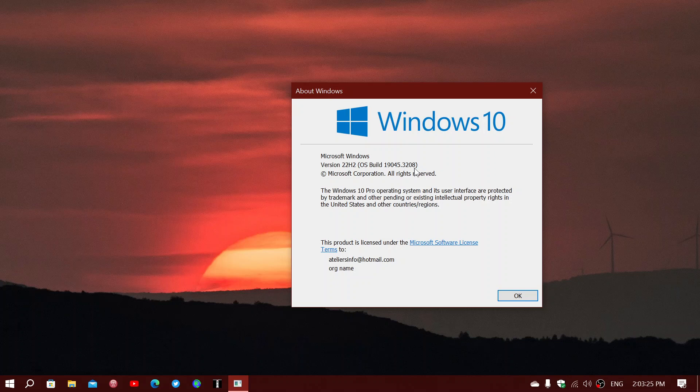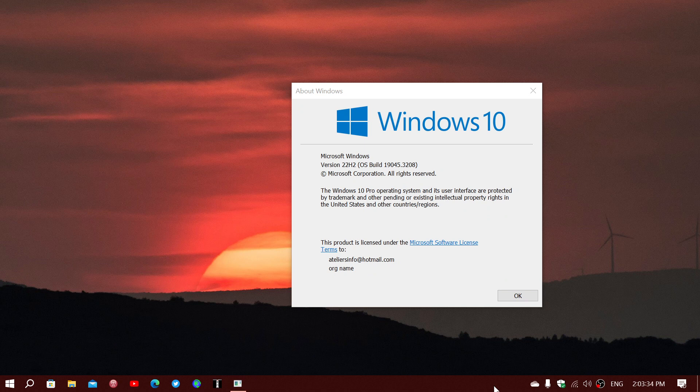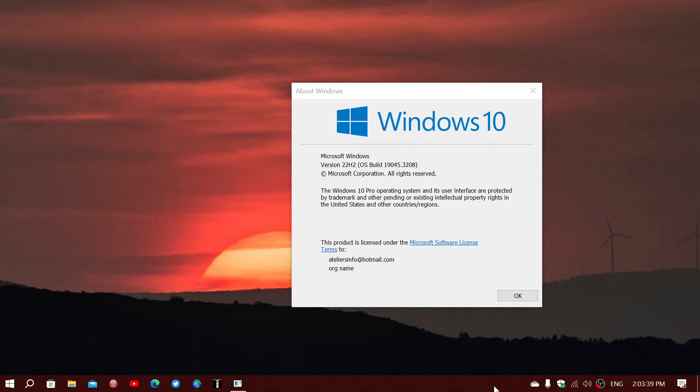The monthly security updates, which are very important to apply, are here for Windows 10 22H2. If you enjoy my videos, please subscribe and give us a thumbs up. Thank you for watching. The rundown of what's in here for Windows 10 will be published later today.